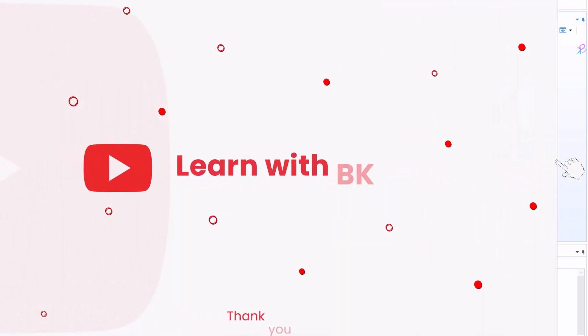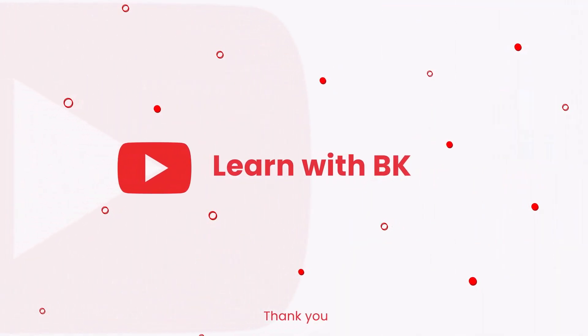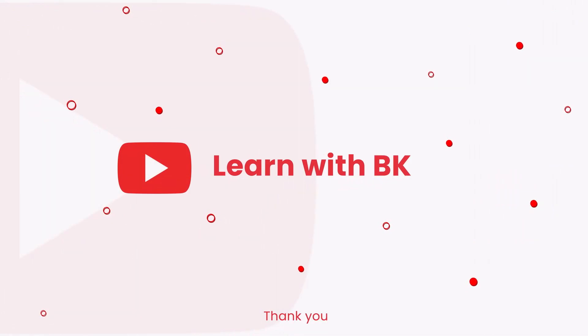Thanks for watching. If you find this informative, do give a like and have a nice day ahead.